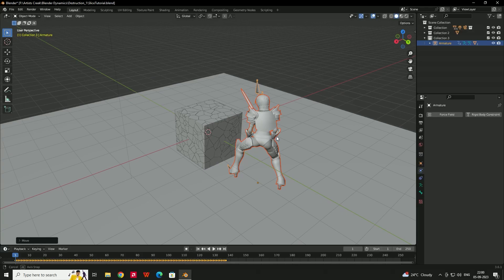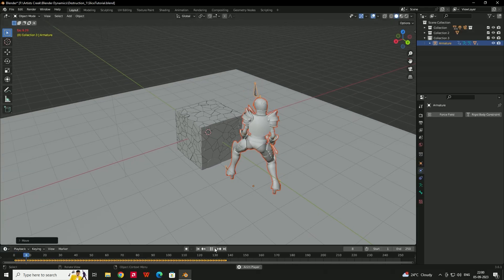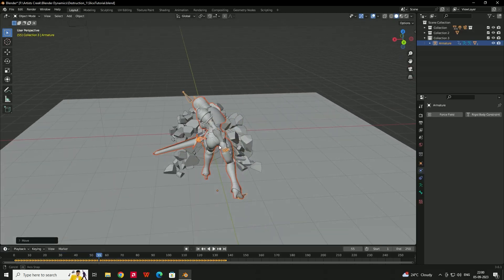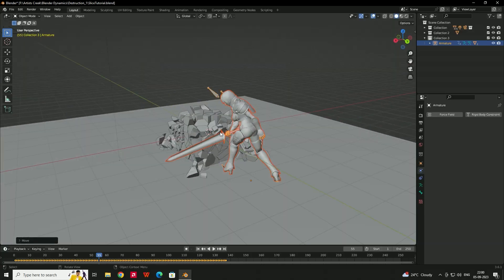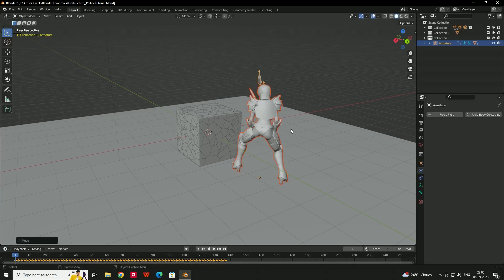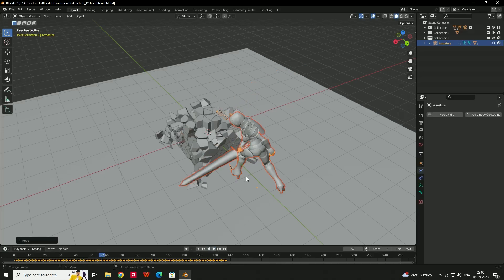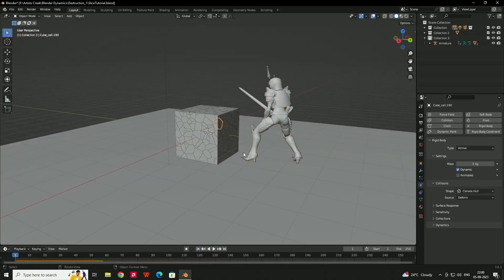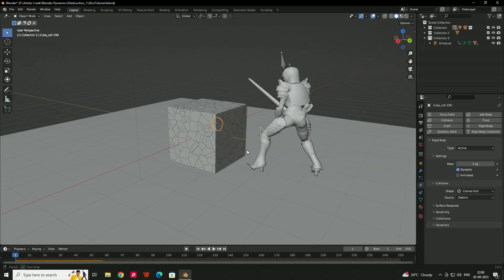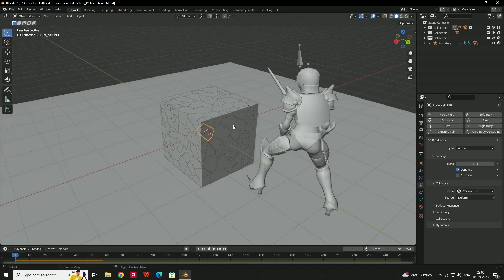Press Play and we have a nice combat animation from Mixamo applied to the character. Now we'll position the cube to match. Move the cube slightly aside using G+Z. We also want to turn off the cube's animation at the start — it should only begin when the sword overlaps the cube.